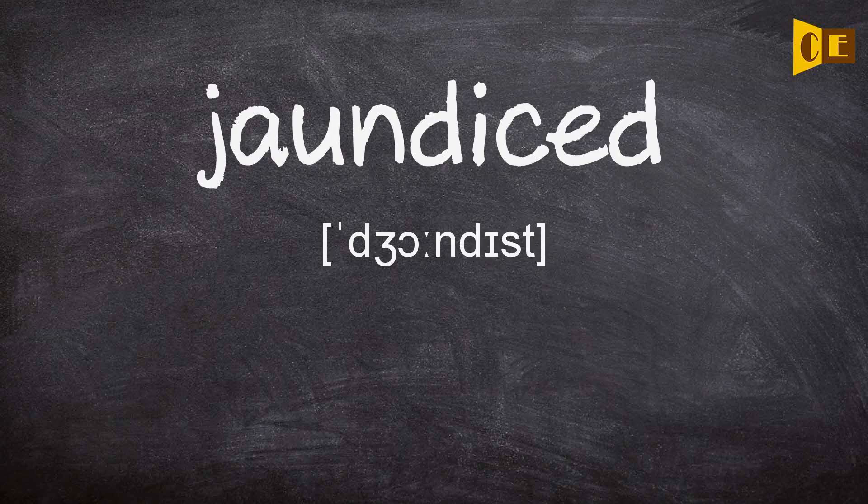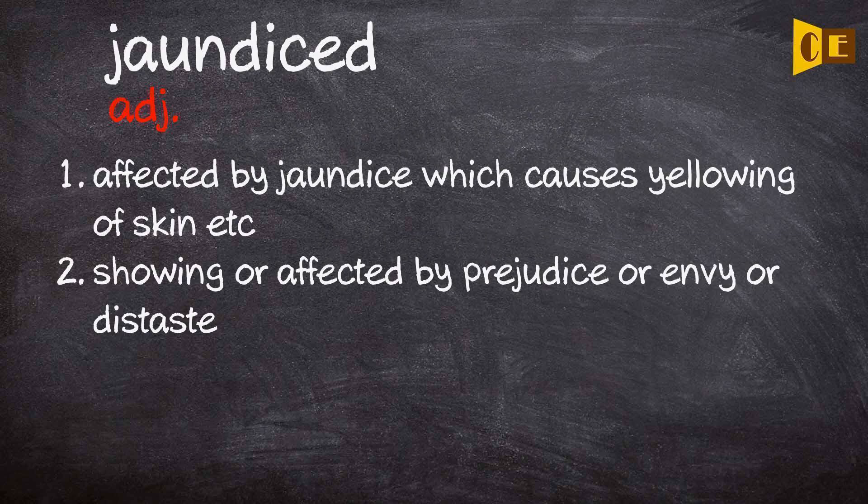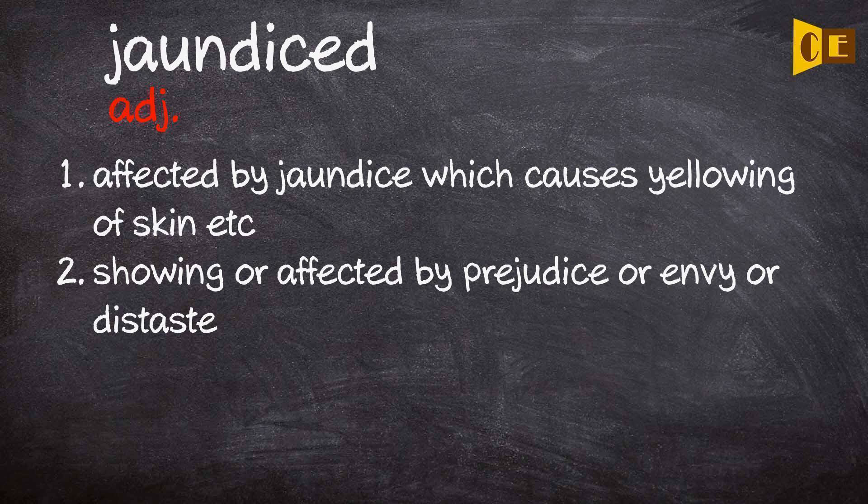Jaundiced. Adjective. 1. Affected by jaundice which causes yellowing of skin, etc. 2. Showing or affected by prejudice or envy or distaste.